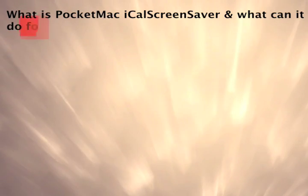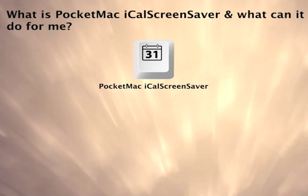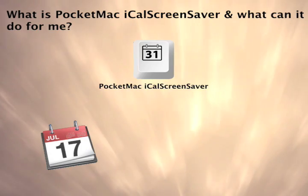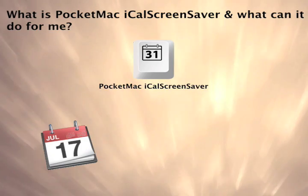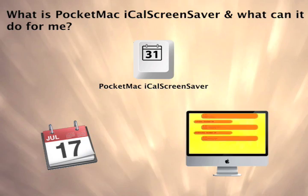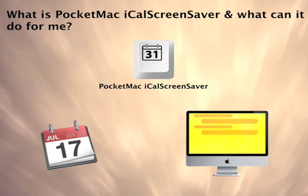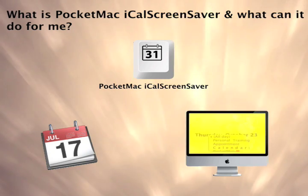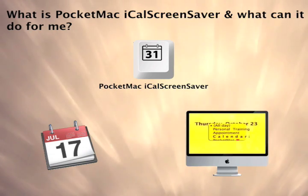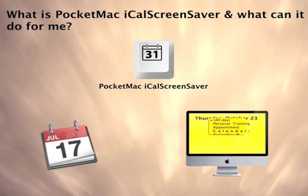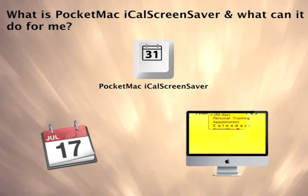Now with PocketMac iCal Screensaver, you can make your Mac a business tool even when you're away. This new product displays all of your current iCal appointments in an attractive screensaver format.